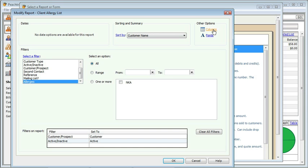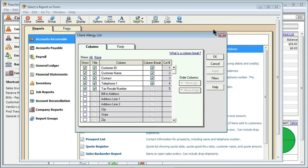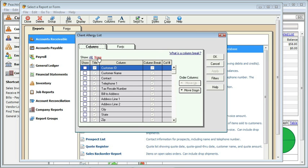I'm going to click on Columns, and this actually means fields that are available. And I'm going to customize this list, because my allergy list needs to be very simple. It doesn't need to have all of the information that the original list did. So, I'm going to select None at the top to deselect all of the fields first, rather than deselecting them one at a time.